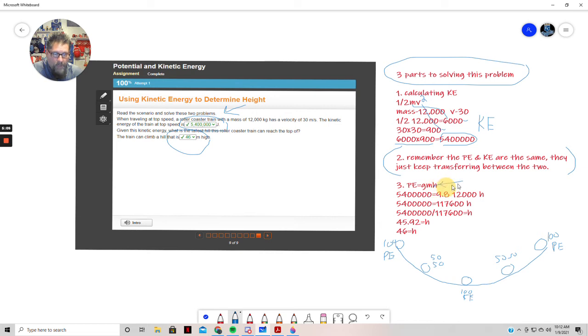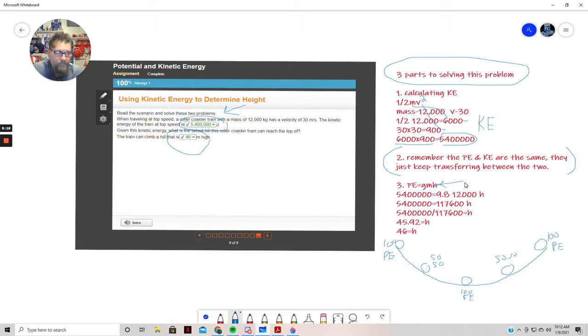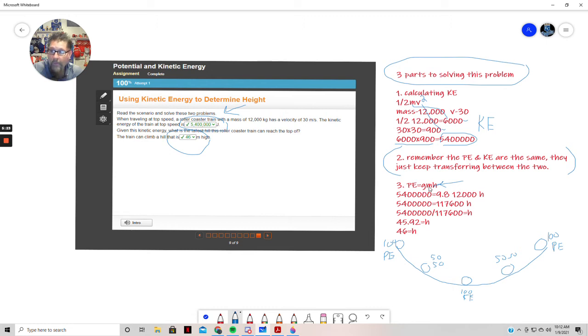To do that, we're going to use our formula here for potential energy: potential energy equals the g-force, which is gravity, times the mass times the height. We're going to use a little bit of basic algebra to do that. We know the g and the m, so we're going to move it over to the potential energy side and simply divide.